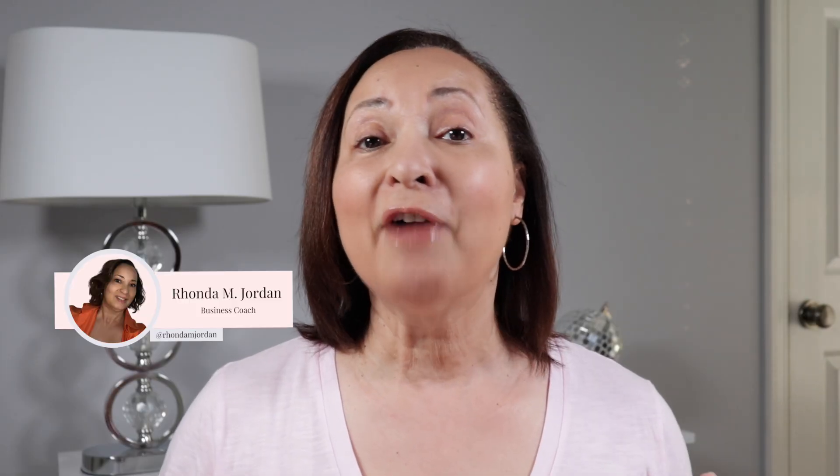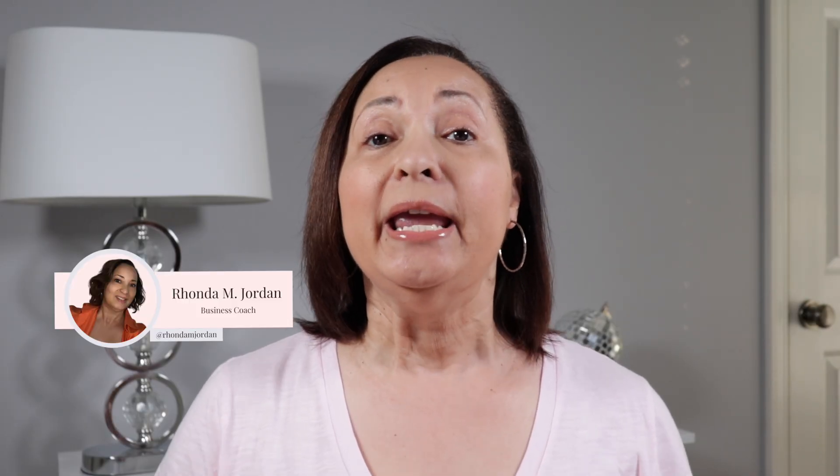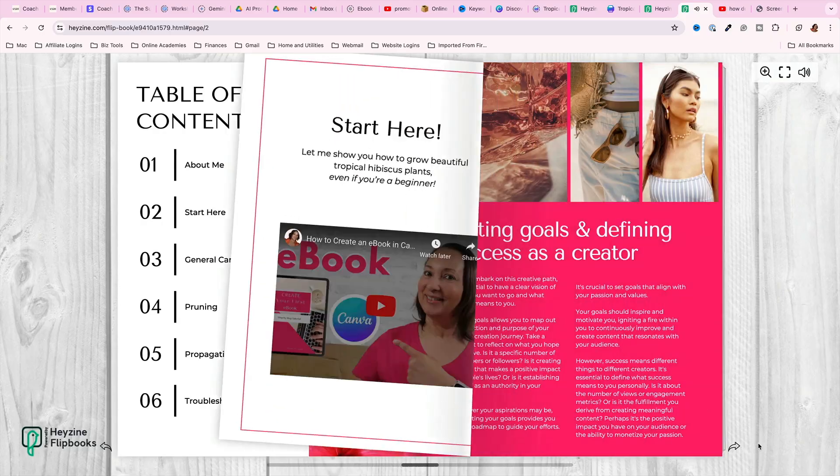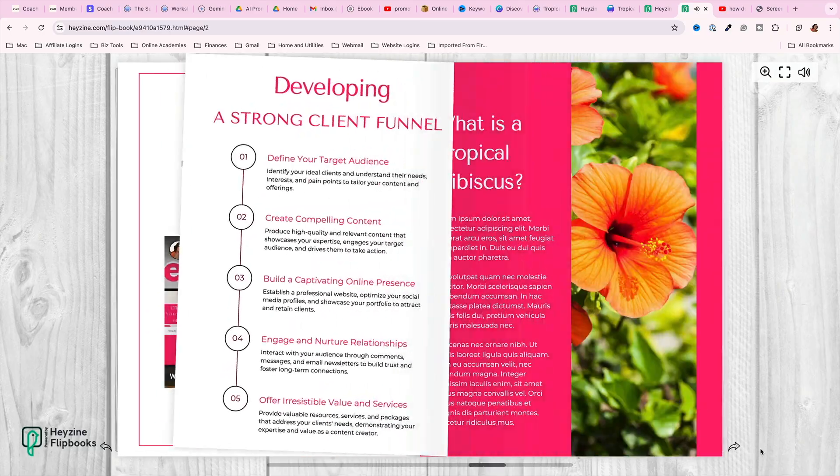Now, if you're not familiar with a flip book, essentially what it is, is a book where the pages actually flip. Sometimes it's referred to as an interactive PDF, flip book, flippable pages, whatever you want to call it, it just takes your PDF or your eBook to another level. So, let me show you how simple it is to create it.